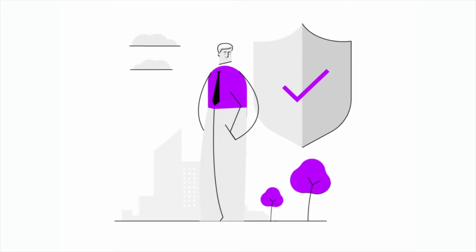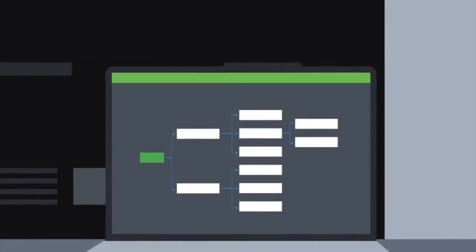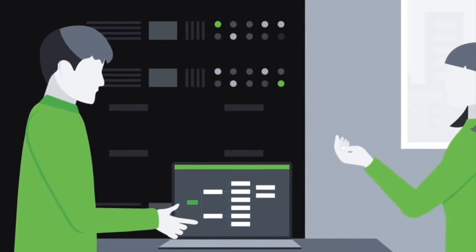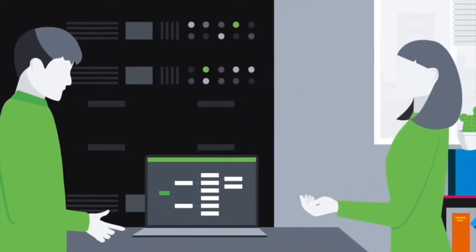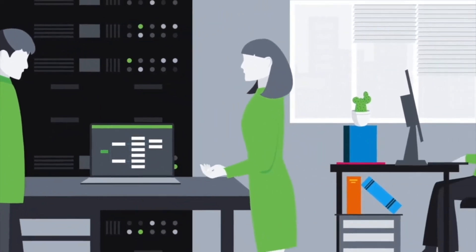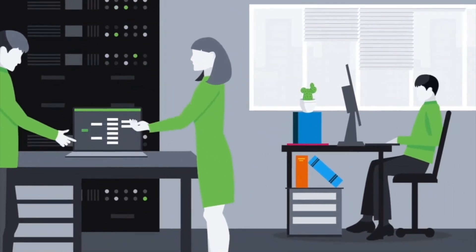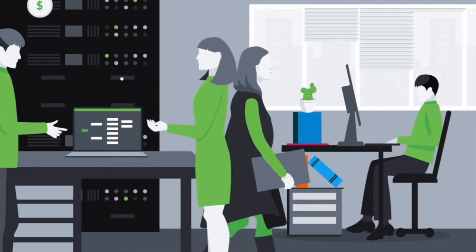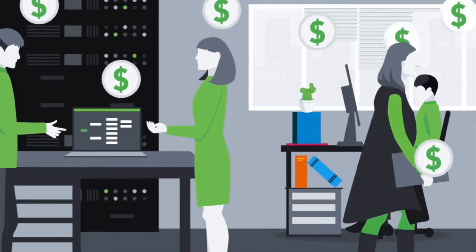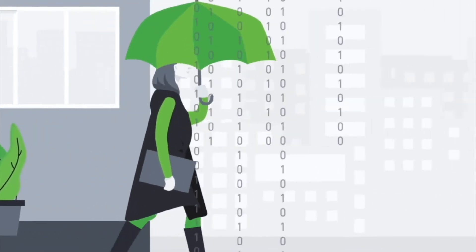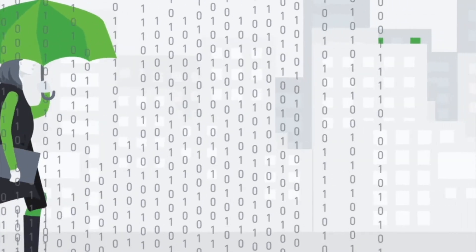With breaches ever on the rise, cybersecurity is one of the highest priorities for virtually every enterprise. It is a frequent topic of C-suite and board discussions and has a ripple effect throughout the business as organizations look for ways to keep themselves safe.